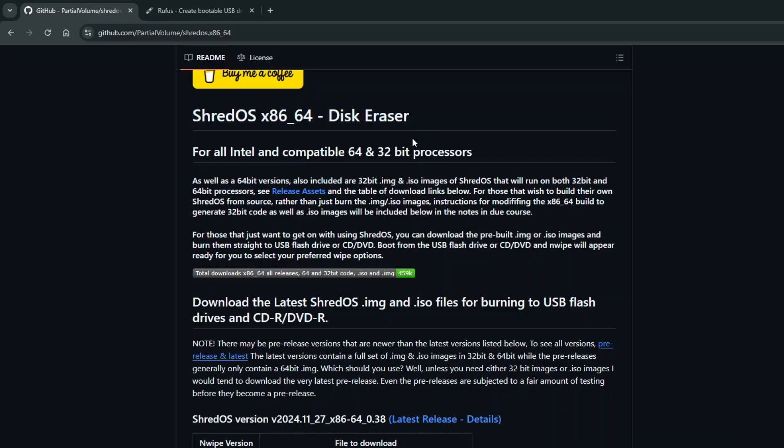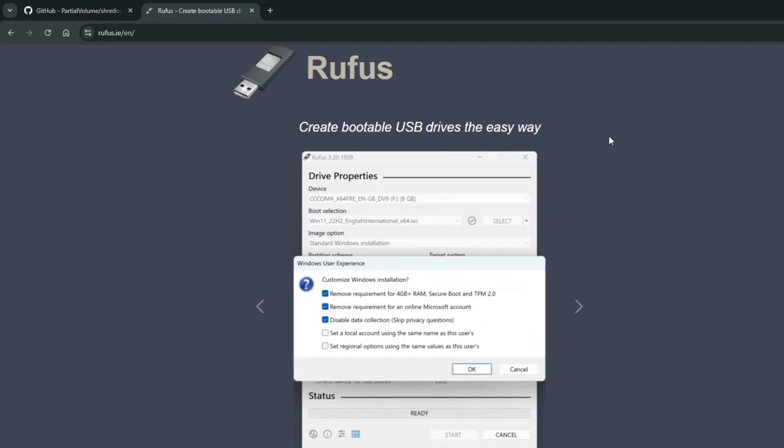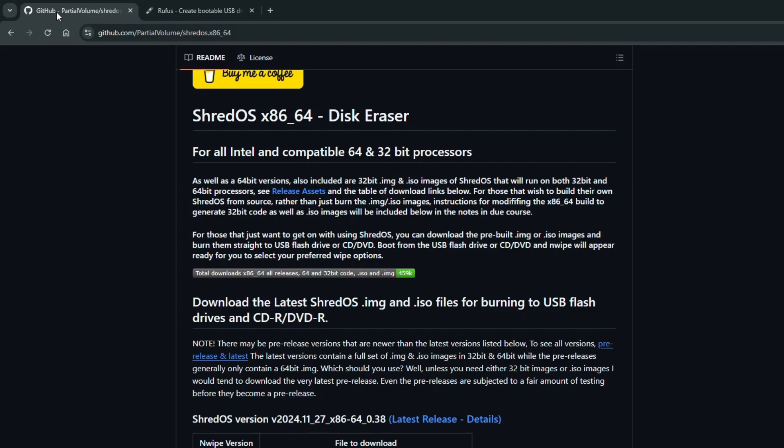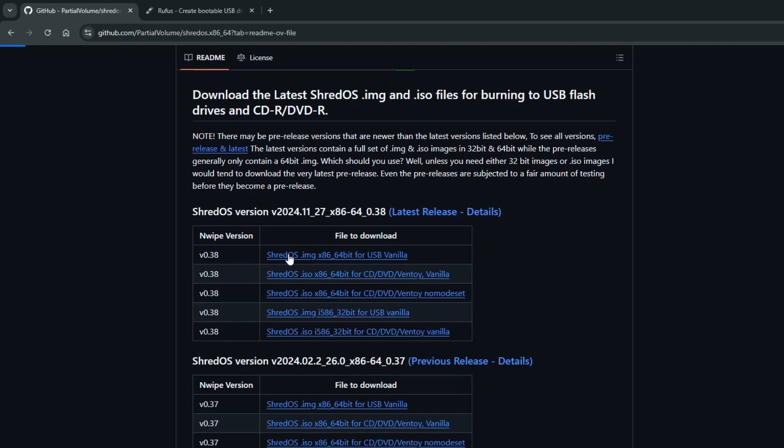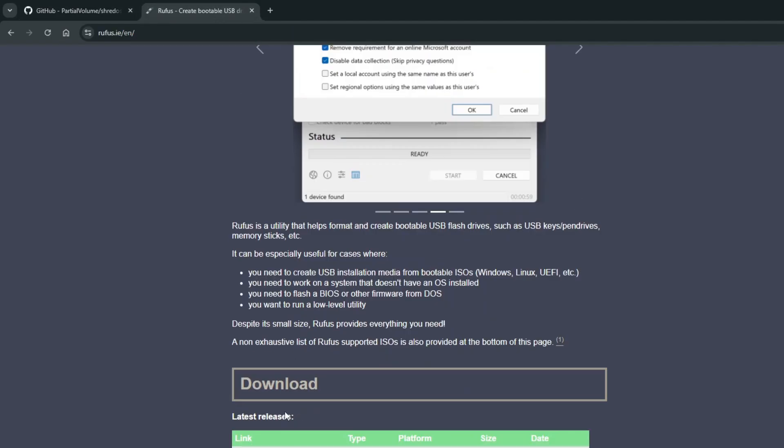ShredOS is a USB bootable, small Linux distribution, and therefore to use it, we will need a blank USB flash drive and a utility program like Rufus to create a bootable media. So once you have a USB flash drive ready, download the appropriate ShredOS image file and Rufus.